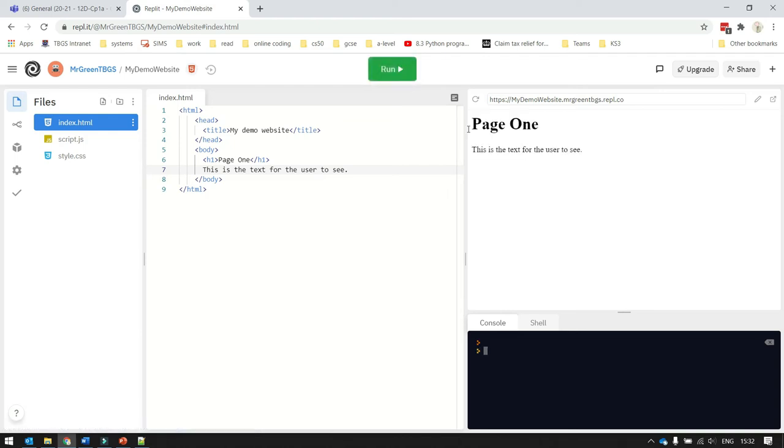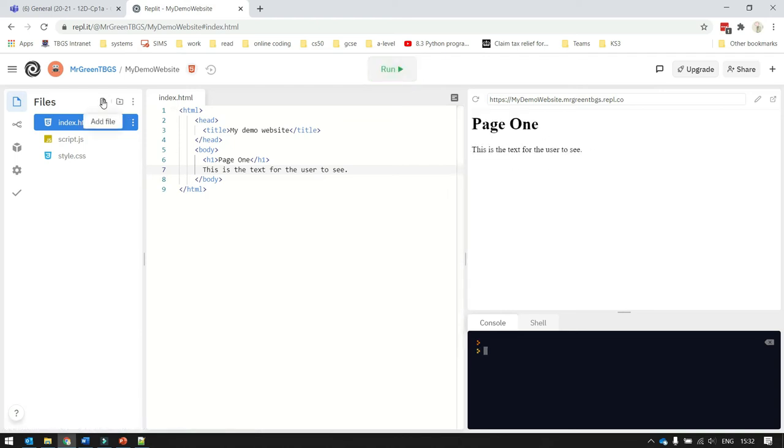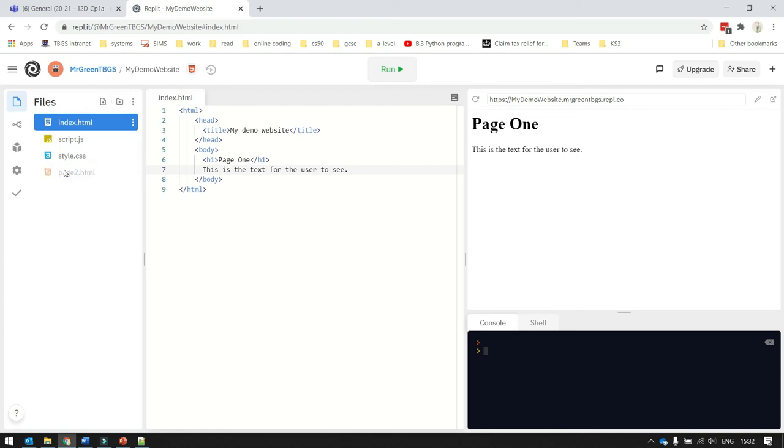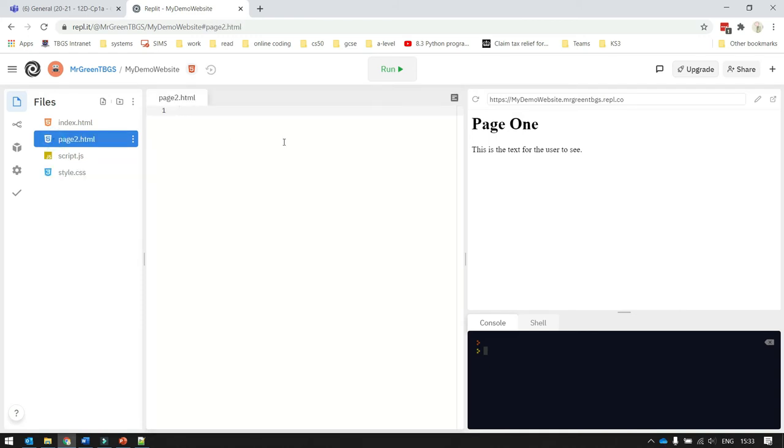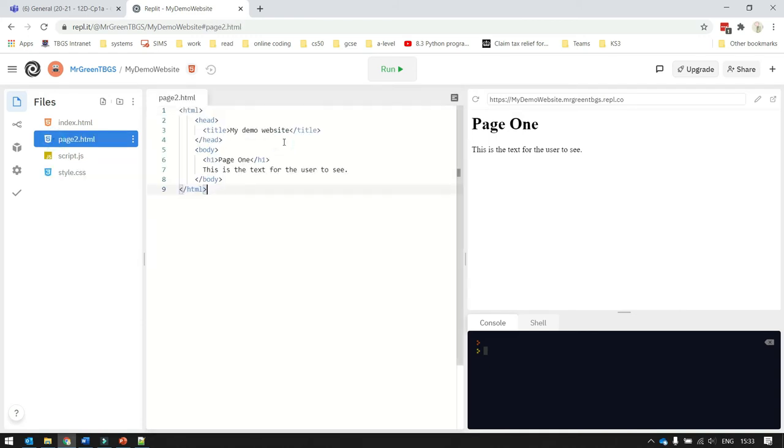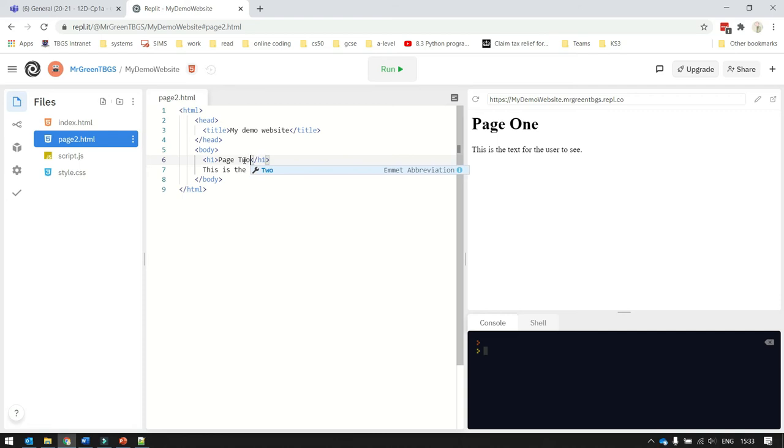I click on the plus button to say add file on the left here. Then I need to type in the name of the page, which is page2.html. And then I'm going to click on page2 and put some code in. And in this case, I want to say this is page2. Now the problem I've got is I've got no way of accessing this page at the moment, because when I press run,